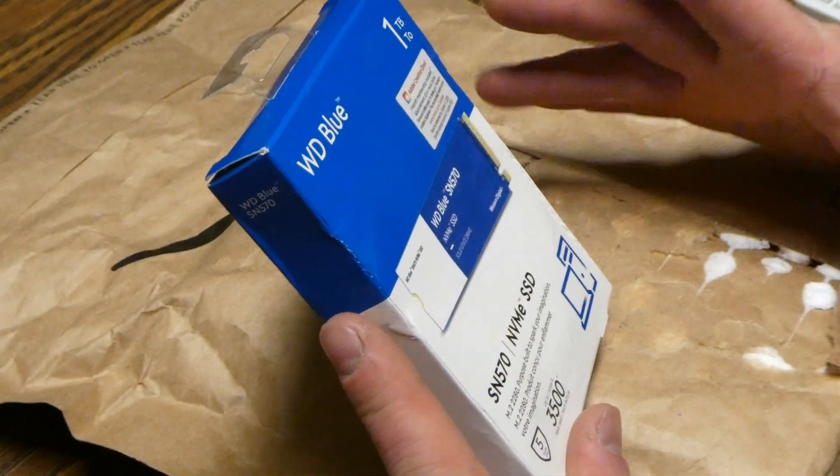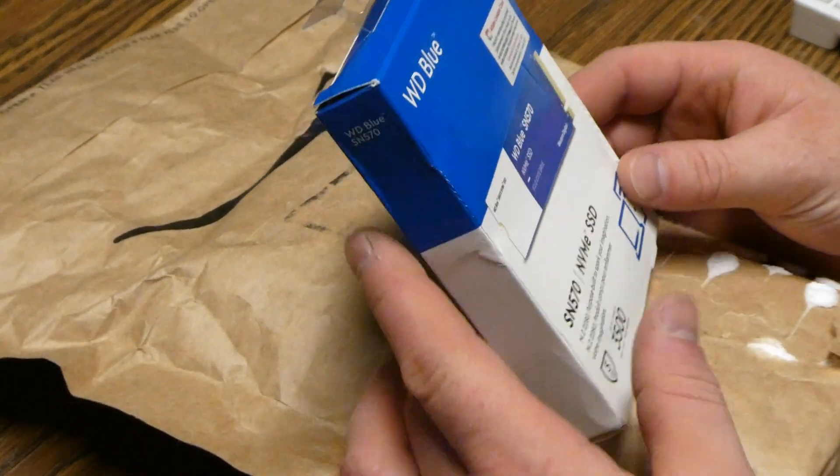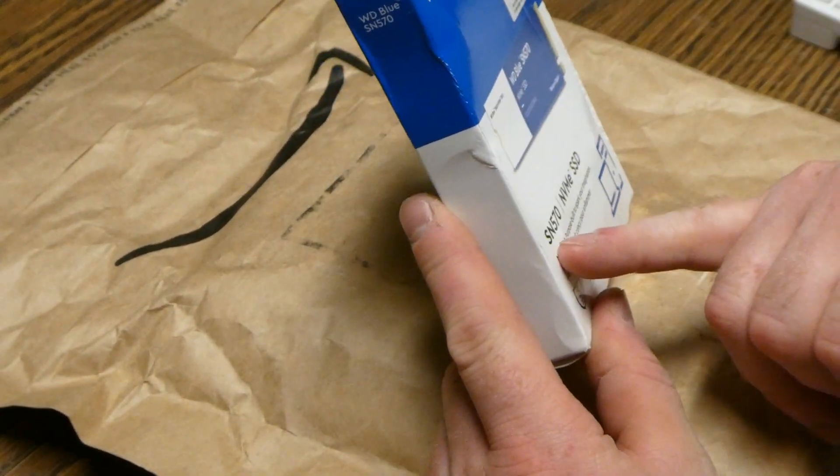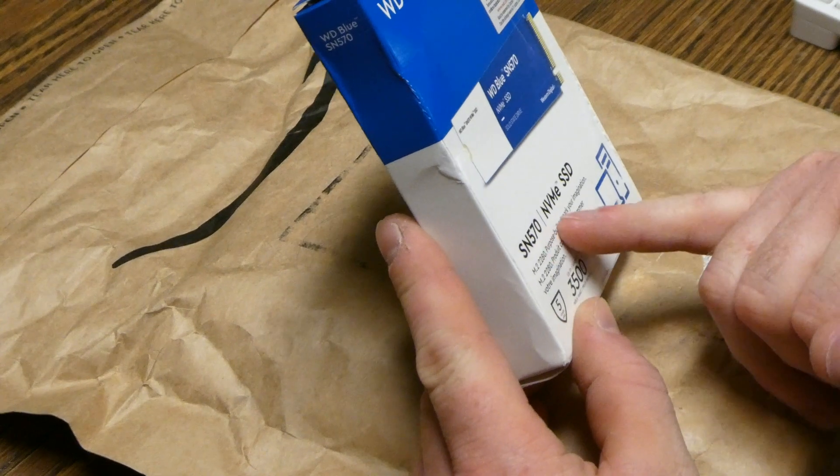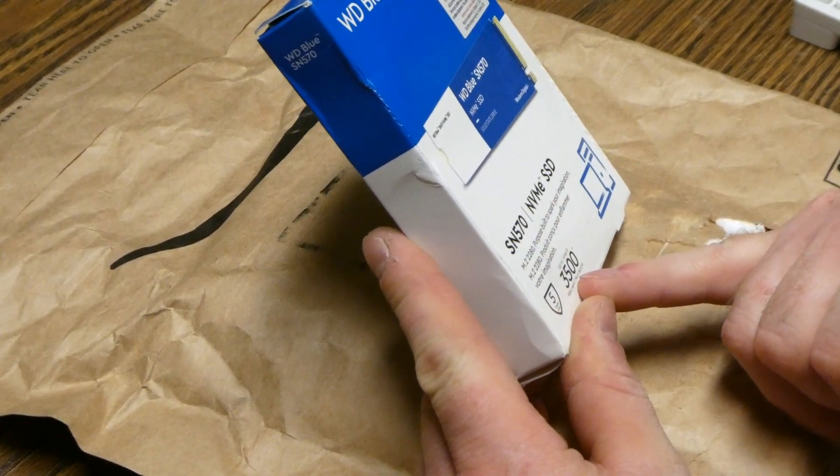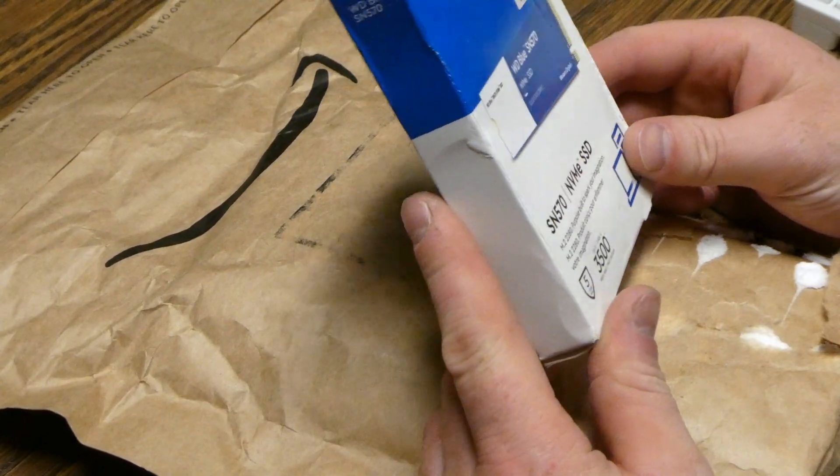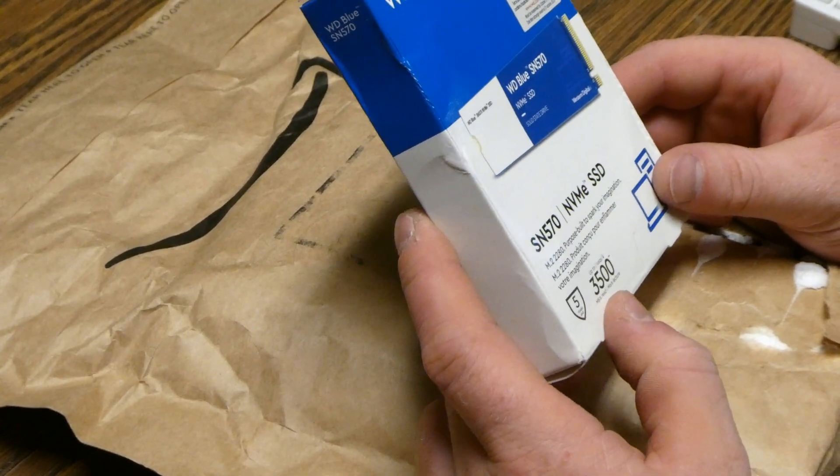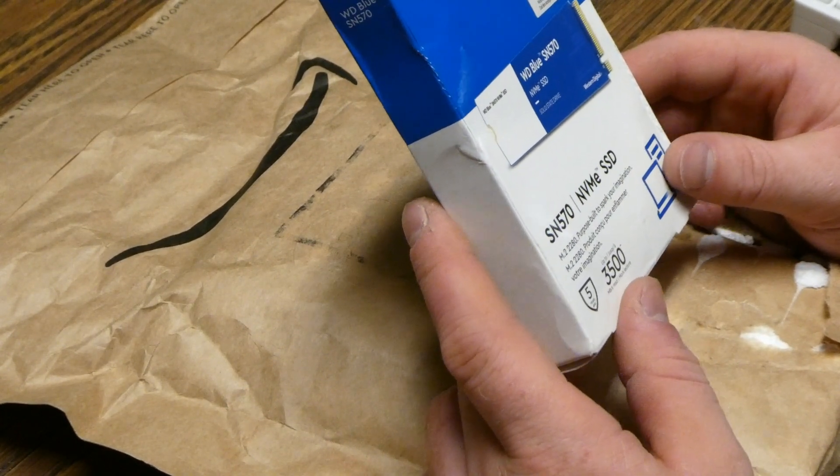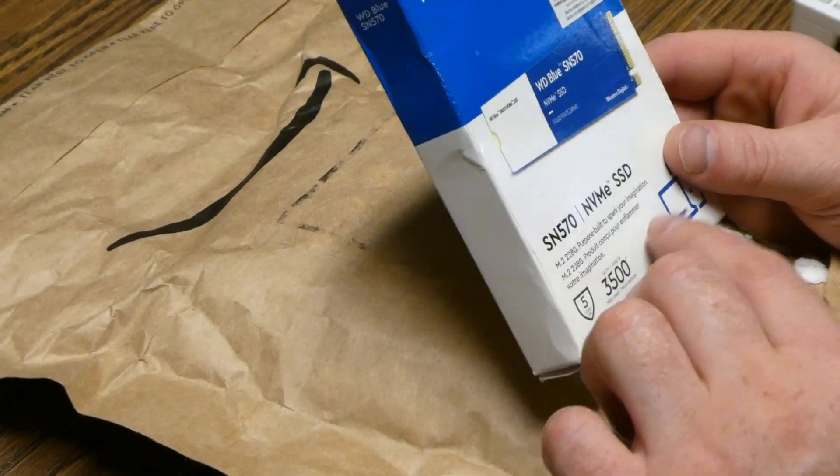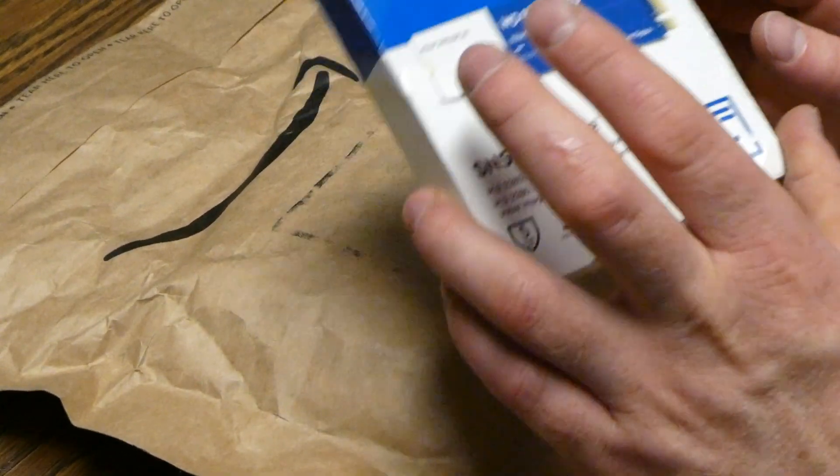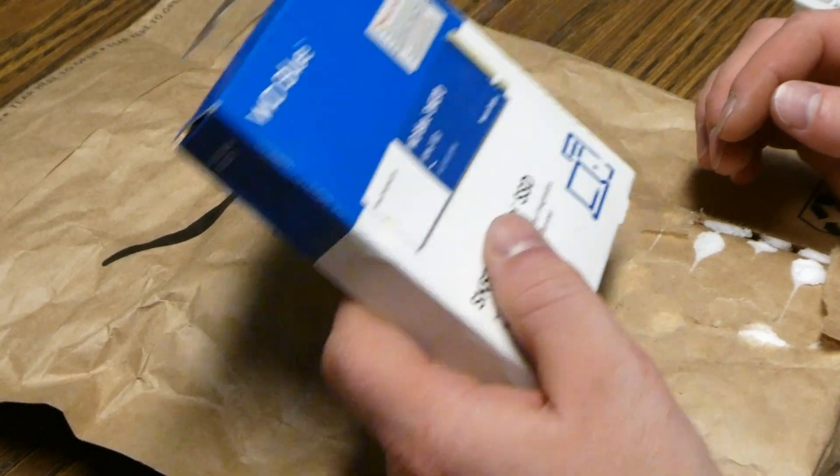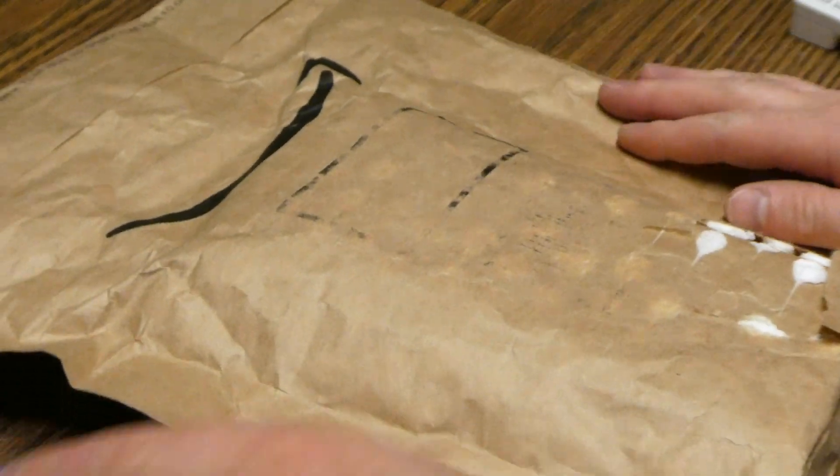It has a couple different sizes that it supports. This is a Western Digital Blue SN570, an NVMe SSD. It can go up to 3,500 megabytes a second. This is read, so writes are probably a little bit lower. It would be nice if they actually put that there. I'm going to be putting the 2280 NVMe SSD in this enclosure.